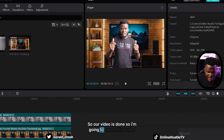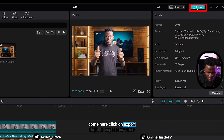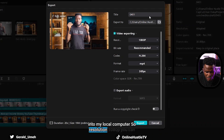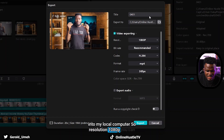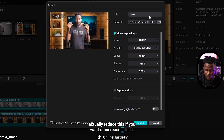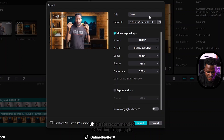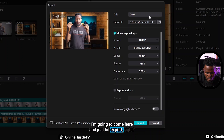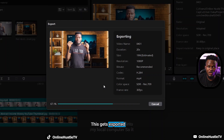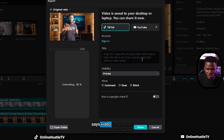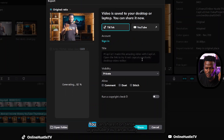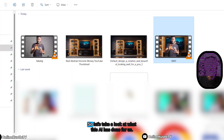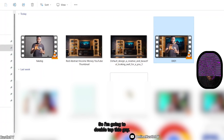Our video is done. I'm going to export this video - come here, click on export to export it to my local computer. Resolution 1080p - you can reduce this or increase it to 4K. Bitrate recommended - I'll leave everything as is and hit export. The video is saved on your desktop or laptop and you can share it on TikTok or YouTube. Let's take a look at what this AI has done for us.